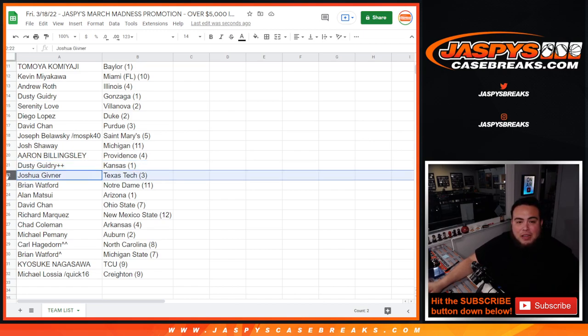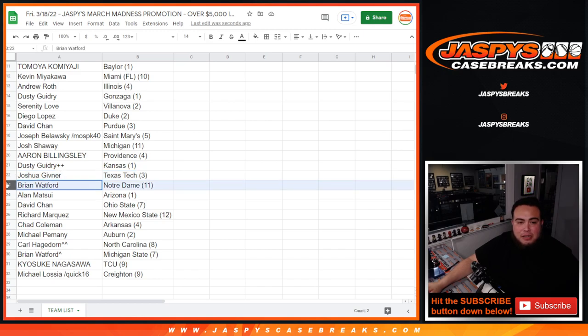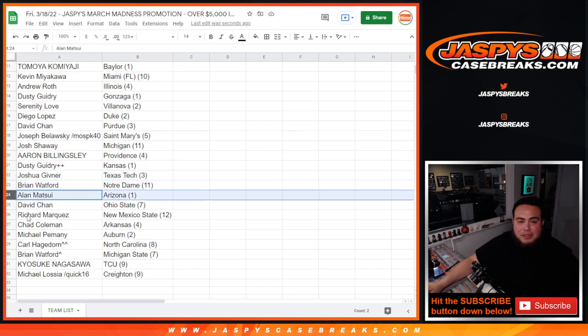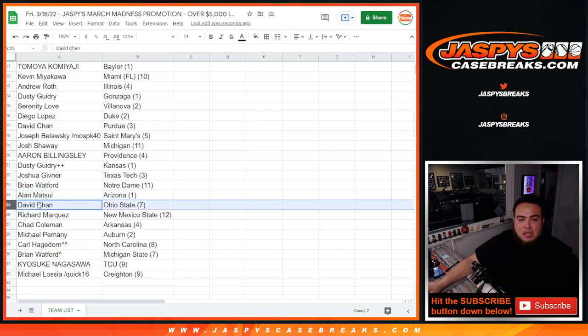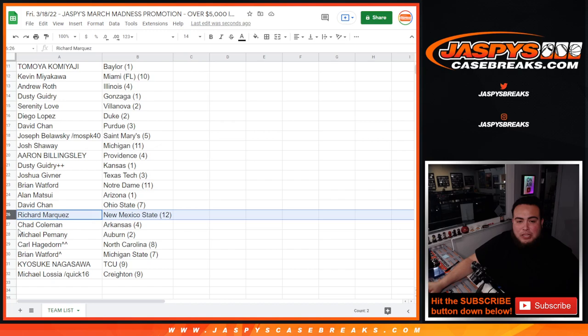Joshua with Texas Tech. Seed three. Brian with Notre Dame. Seed 11. Allen with Arizona. Seed one. We have Ohio State. Seed seven. For David Chan. Rich. You have New Mexico State. Seed 12.